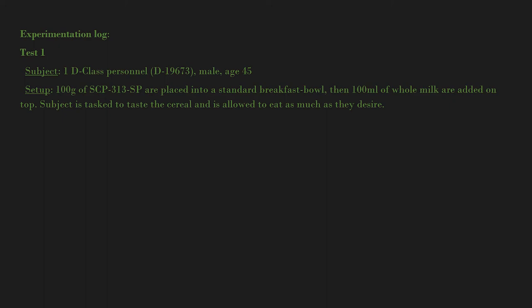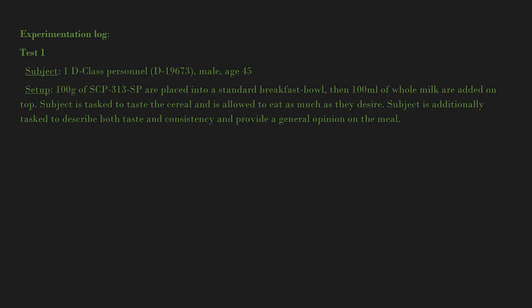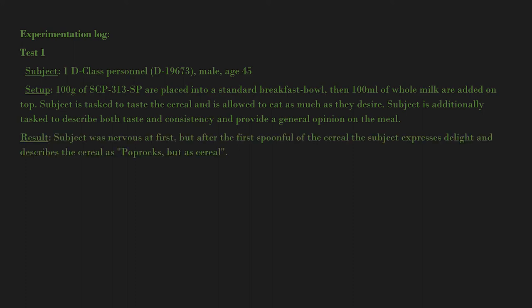Subject is additionally tasked to describe both taste and consistency and provide a general opinion on the meal. Result: Subject was nervous at first, but after the first spoonful of the cereal, the subject expresses delight and describes the cereal as 'pop rocks but as cereal.'